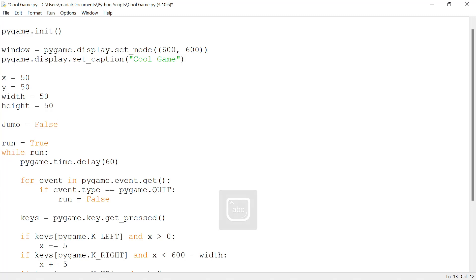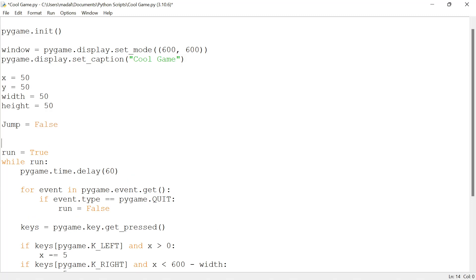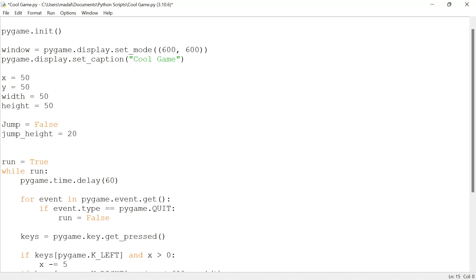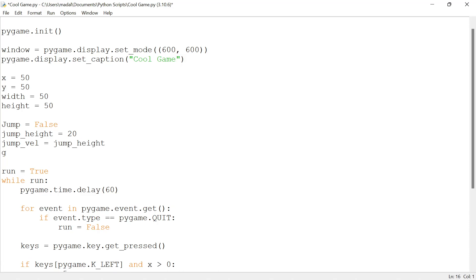Jump is going to equal false by default, so by default we're not going to be jumping. Jump height, so this is the maximum height that my character is going to reach when it jumps, that's going to be 20 pixels. My jump velocity is going to equal jump height at first. My gravity is going to equal 5, and this is what's actually going to pull us down after we jump.